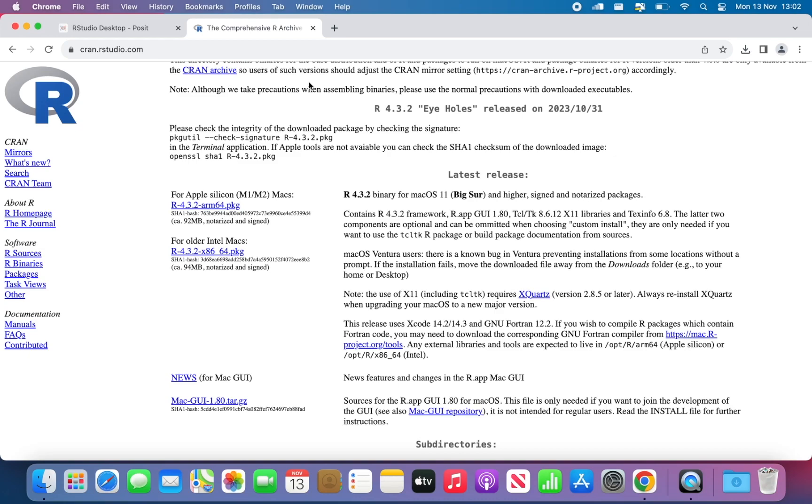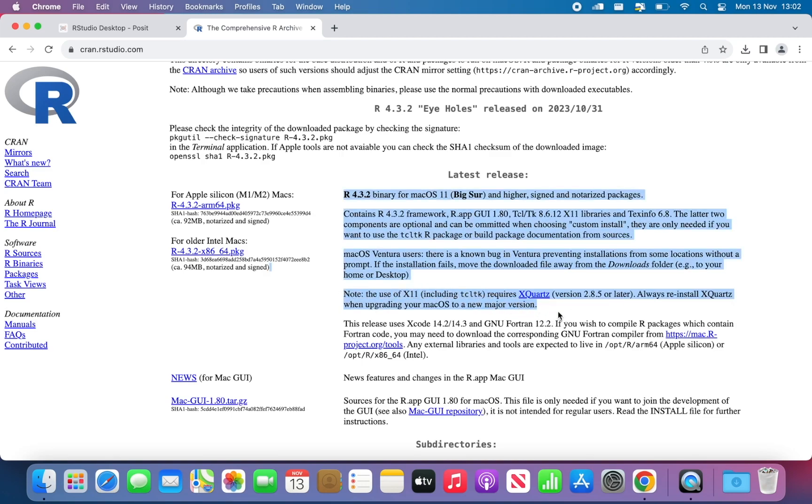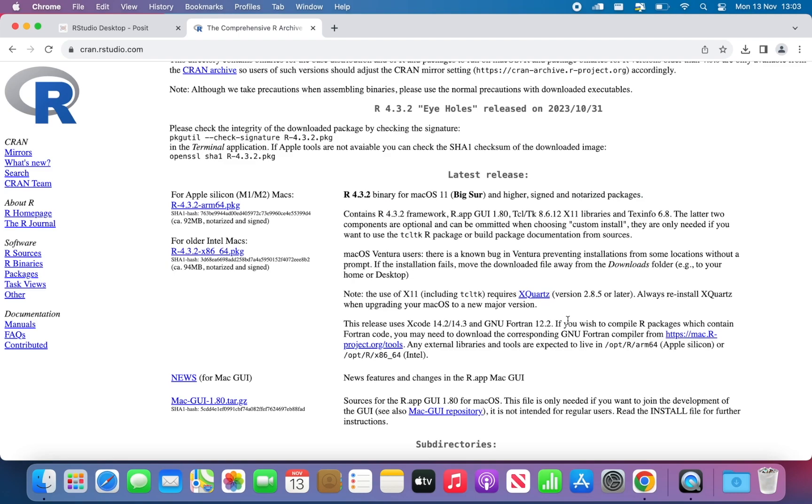An addition for Mac user is that you need to install XQuartz, and this is the version. You need to have XQuartz installed in order to be able to access R Commander from RStudio. But we're going to get to that in a sec. Once I've installed R,